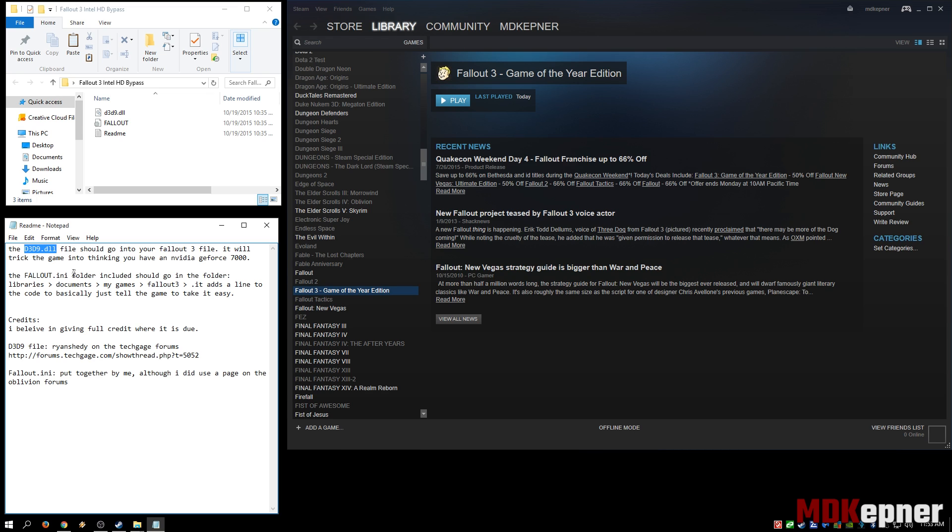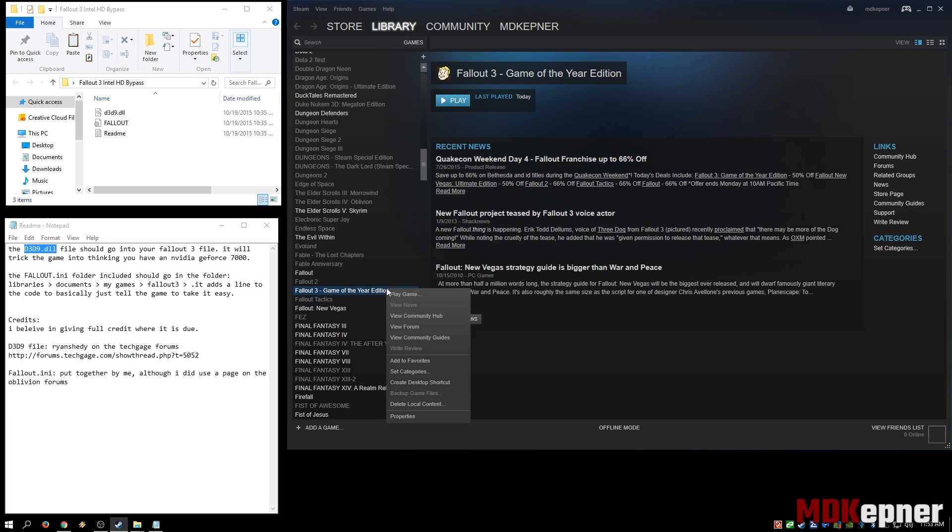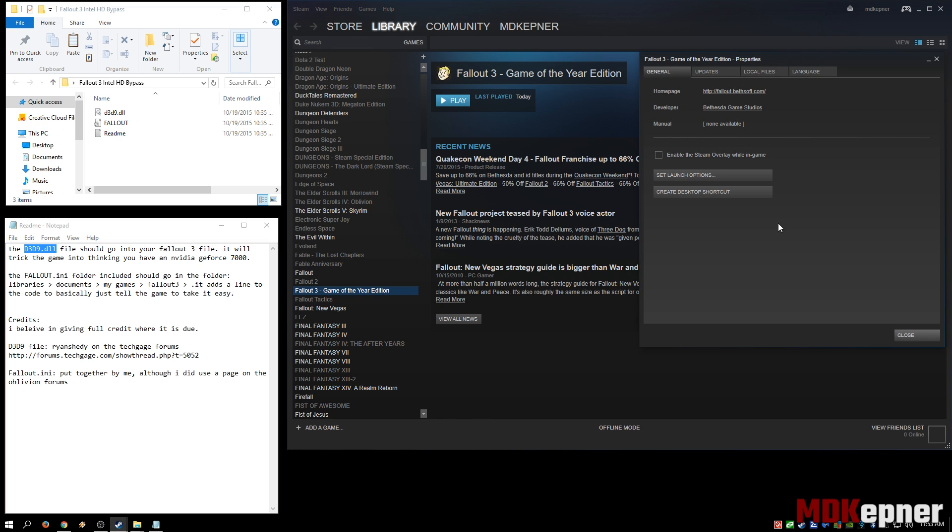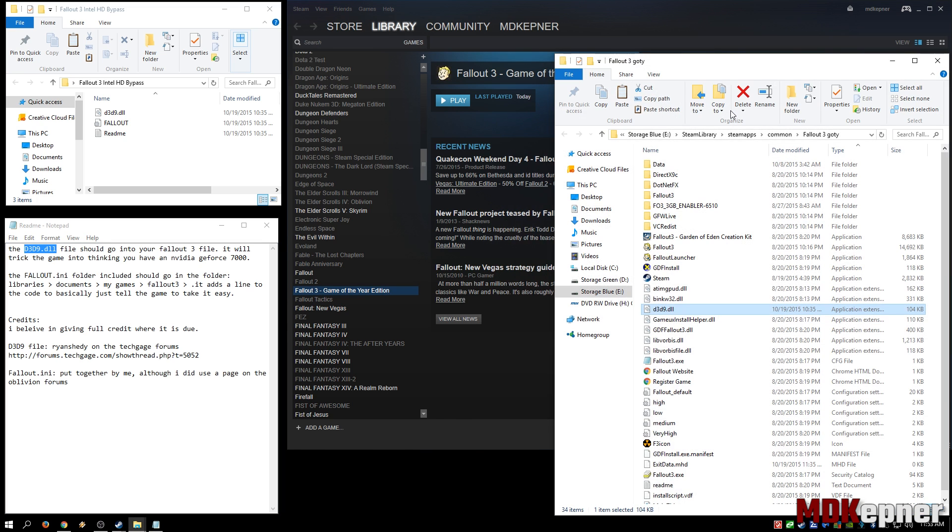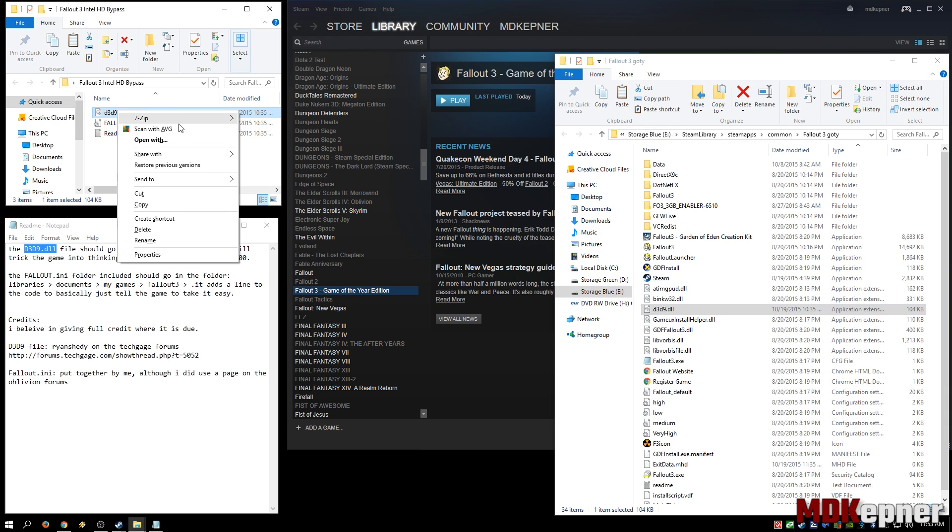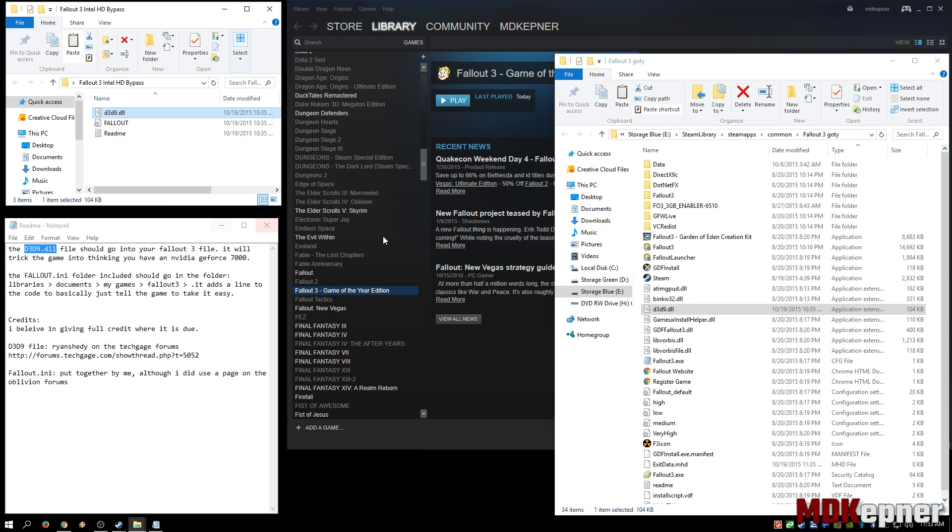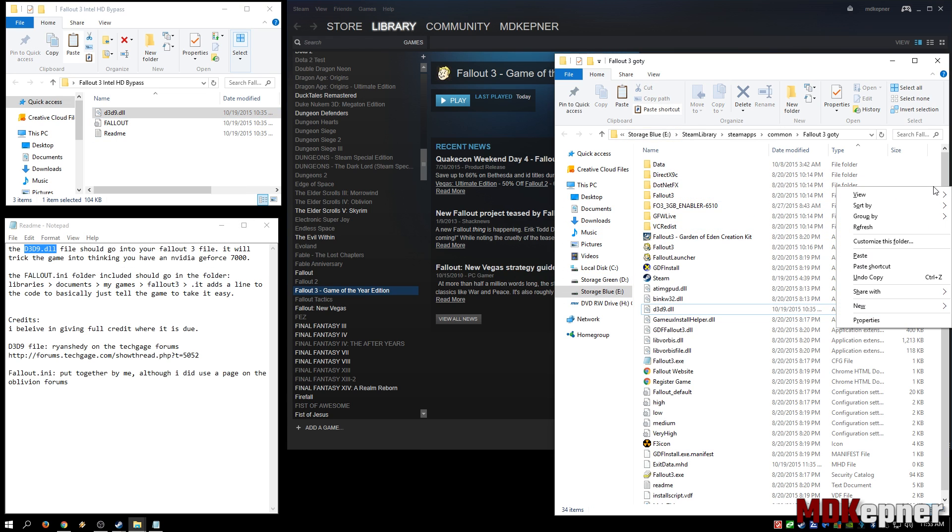Let's go ahead and get that d3d9.dll into the folder. First thing we need to do is find it. Grab Fallout 3 in your library, right-click on that, properties, go to local files, browse local files. Here we go. We're going to copy the d3d9 file and paste it into our Fallout 3 folder.